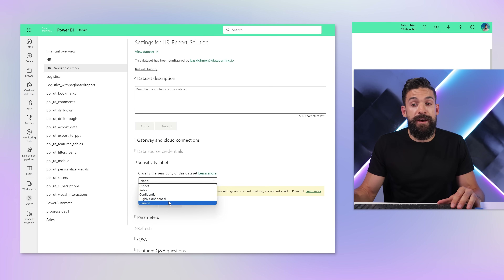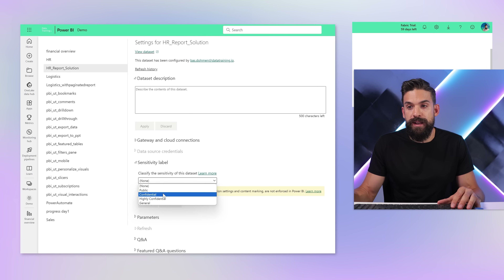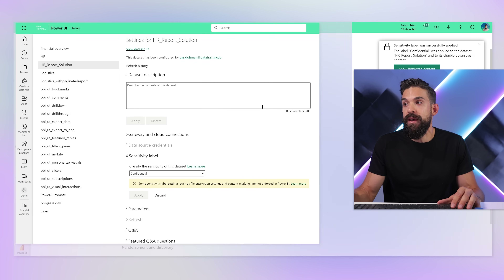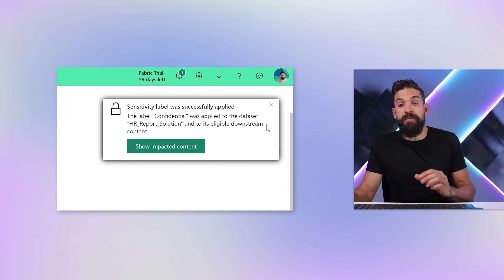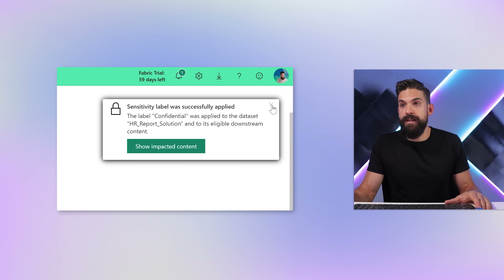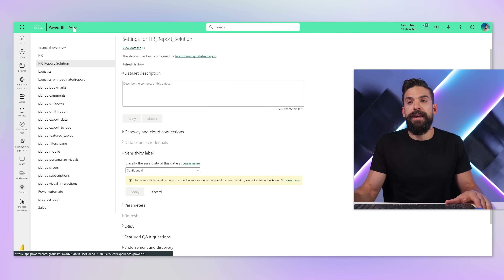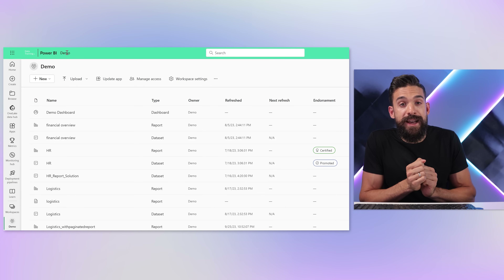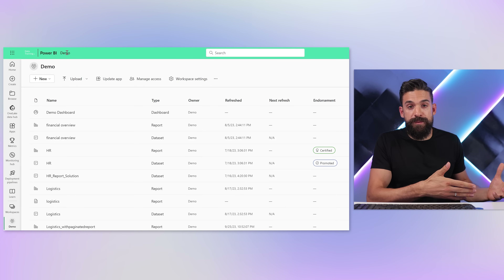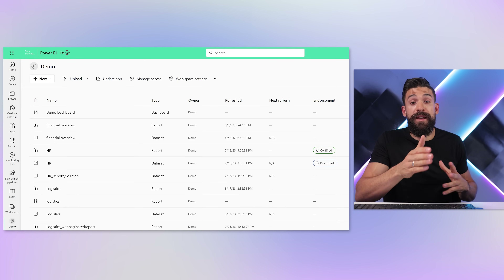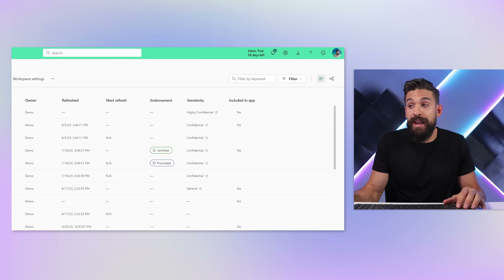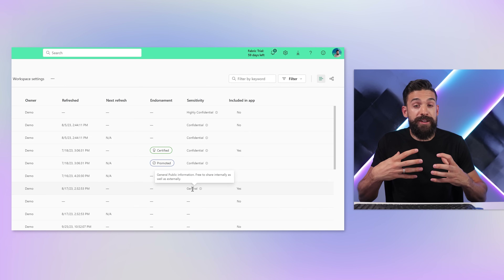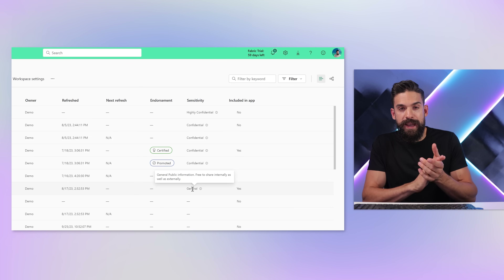I'm going to choose one of the other labels — let's go for confidential and click apply. You also have the option to show the impacted content by that sensitivity label. To be able to assign sensitivity labels, of course you need to have corresponding rights that allow you to do that. As a viewer or business user, you might not have these rights, and therefore it's just information that shows and might restrict you in what you can do with that content.